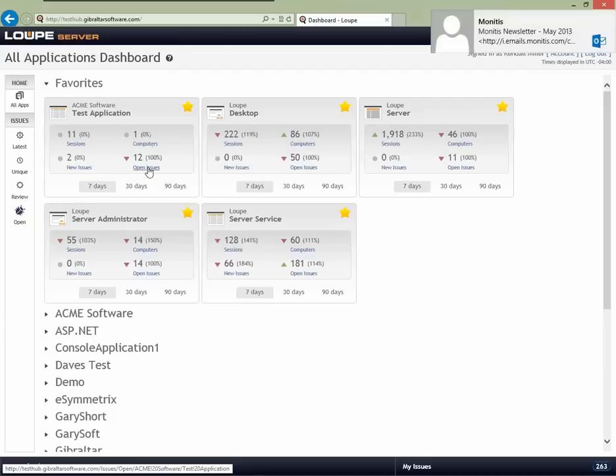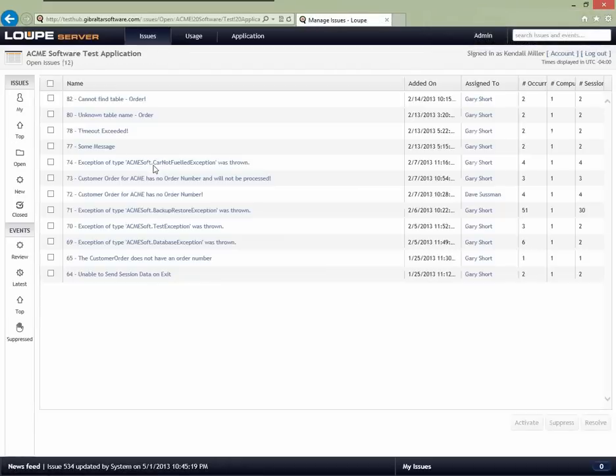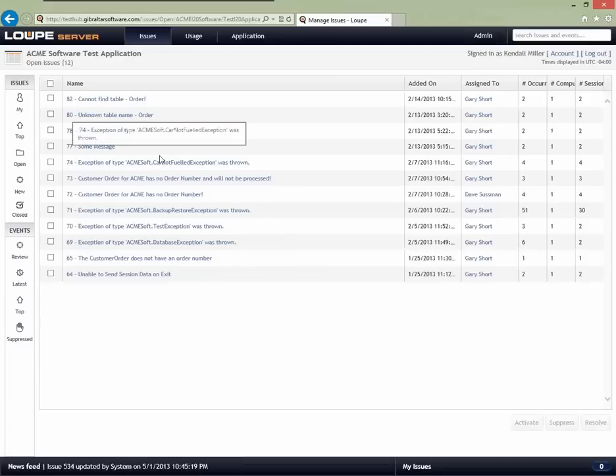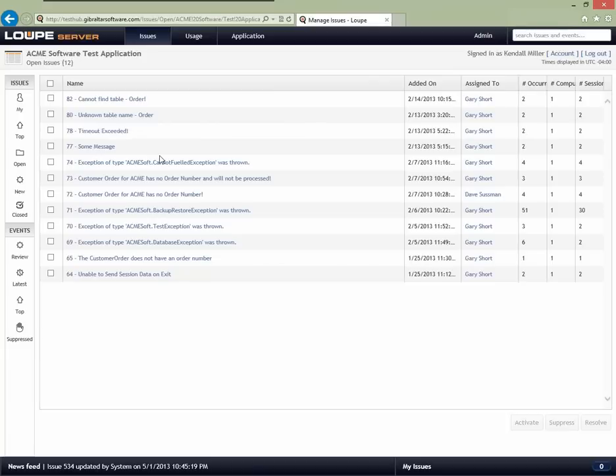I'm going to drill into the actual test application and start with the list of open issues. There are two big capabilities within the system we're going to talk through today: issue management and usage tracking. I think it's helpful to consider the perspective of different folks on the team. I'll start with the perspective of a technical lead, and we'll talk later about product managers and developers.